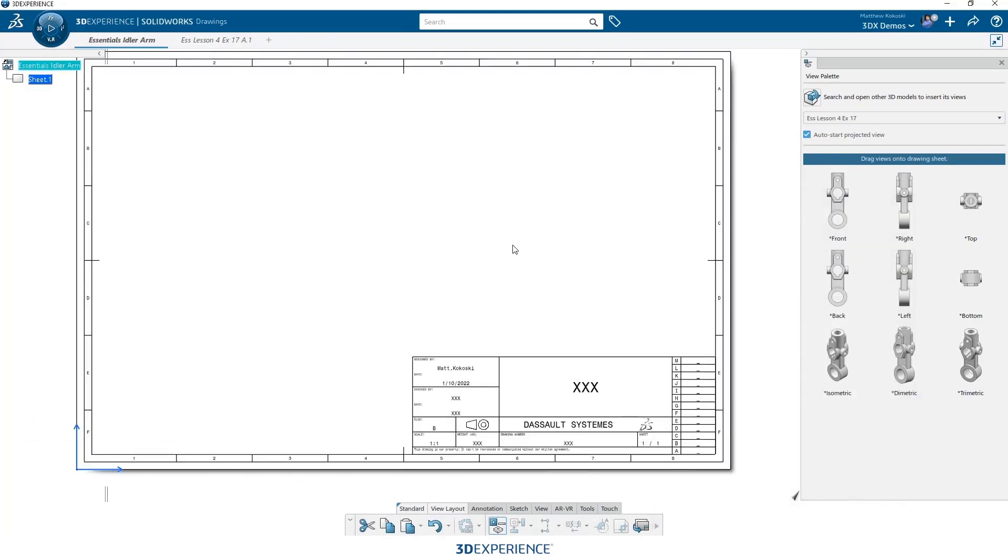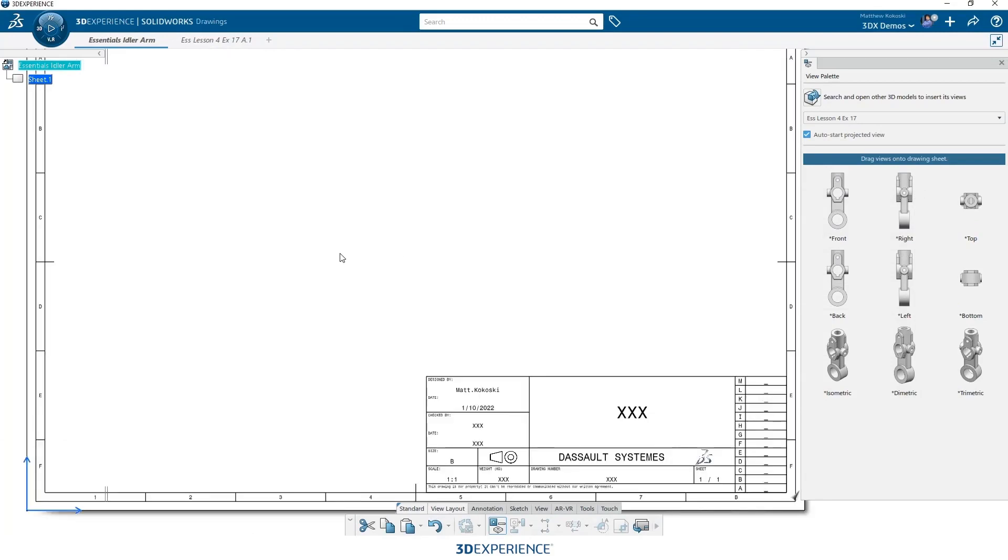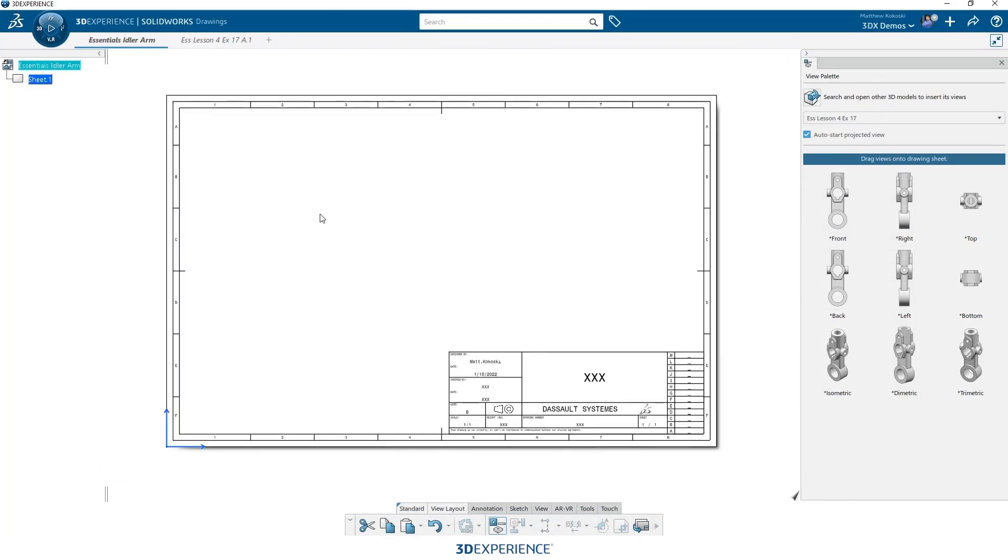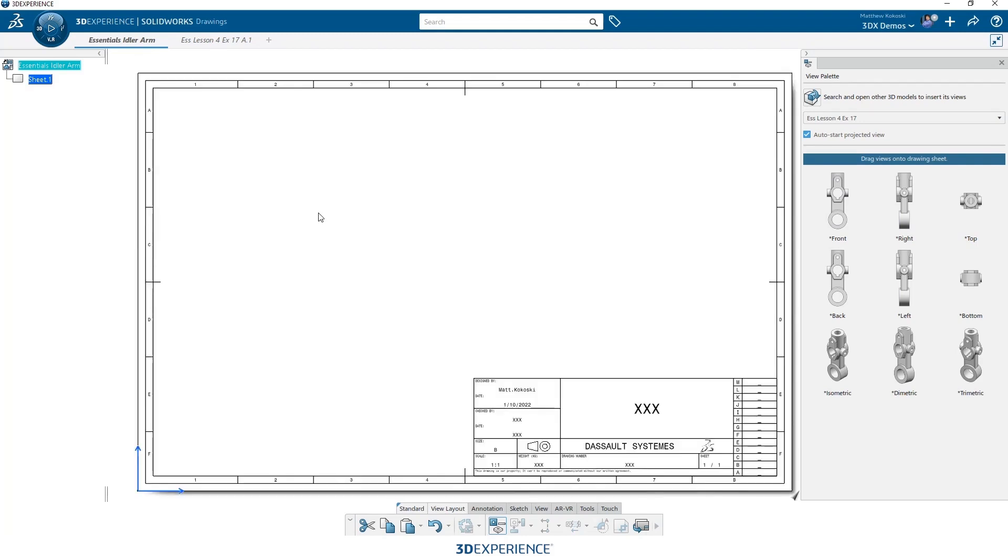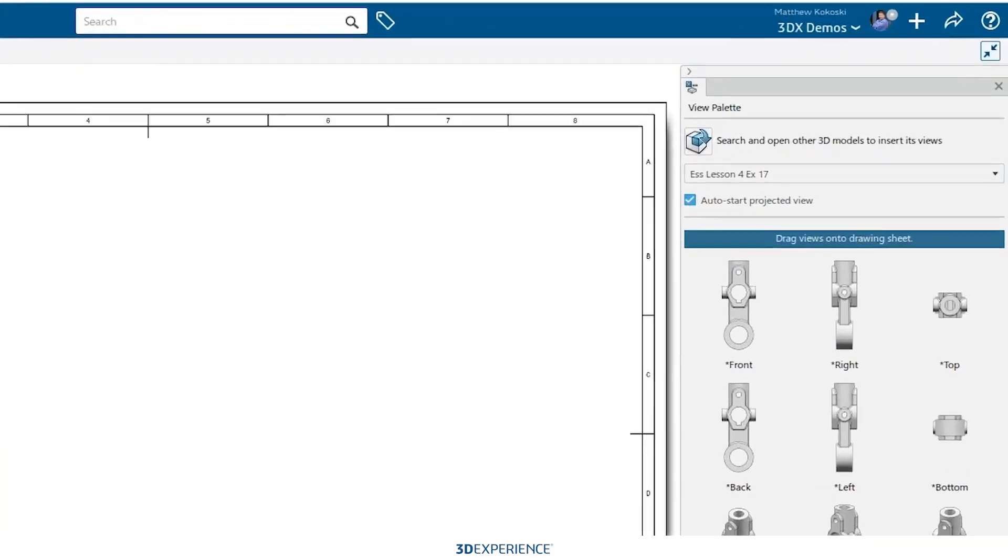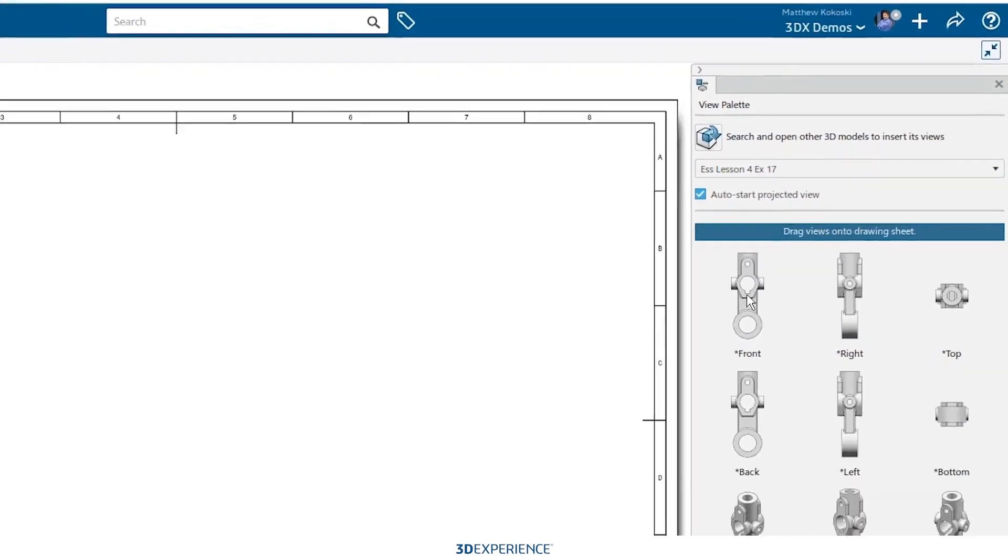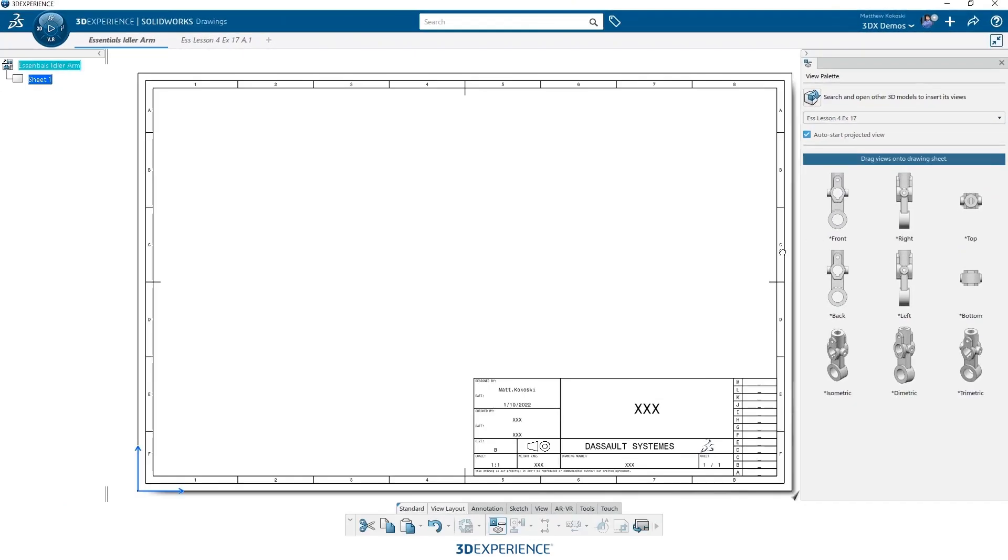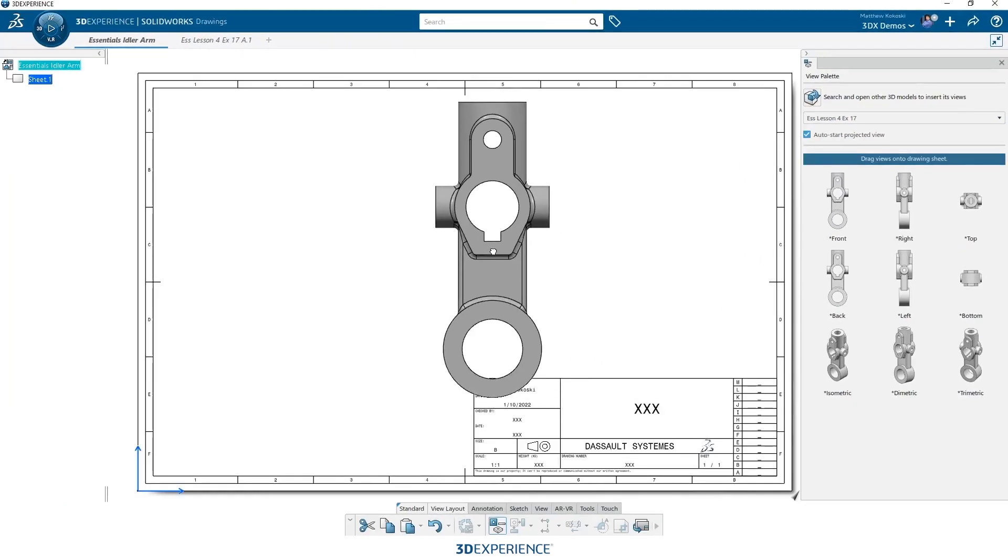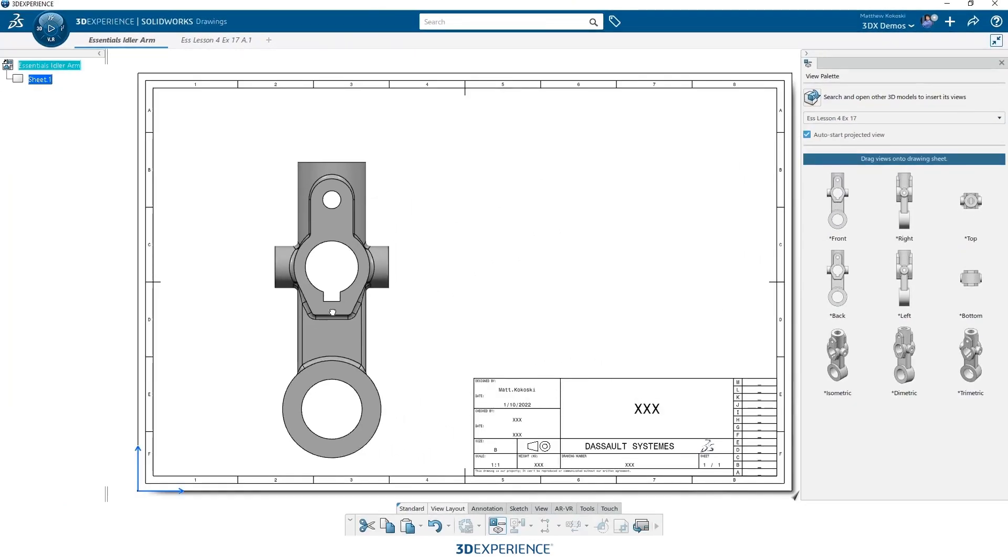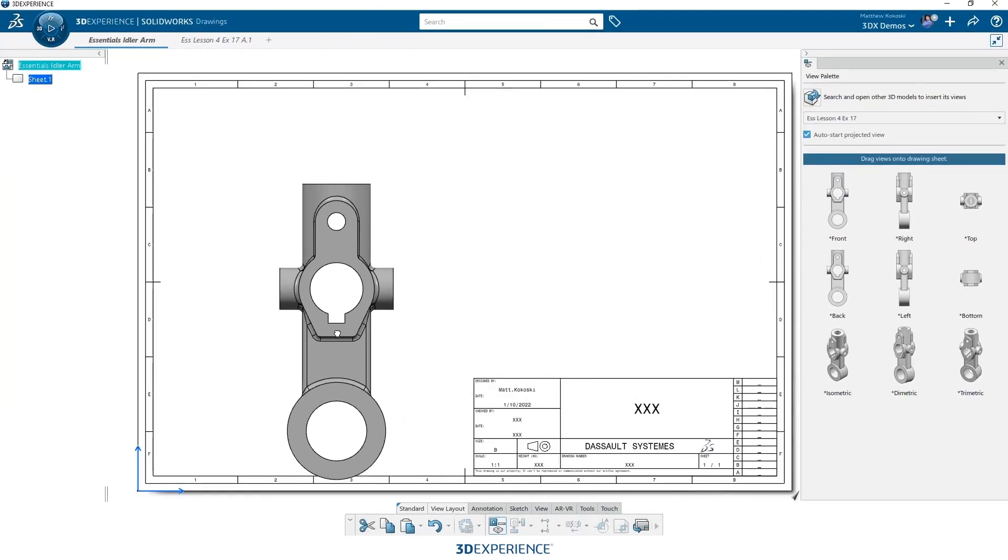Alright, now that we have a sheet size and our name, we're ready to place the views. Now, I don't worry about scale initially. All I do is I want to place the particular views that I want. And the nice thing about it is the check mark there shows me that projected views will start automatically. So I'm just going to start with the front view. We just drag and drop it out onto our sheet.